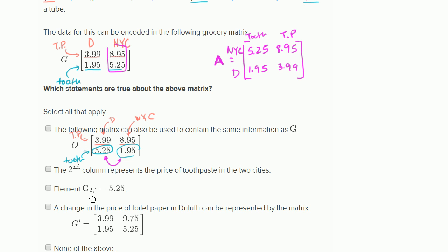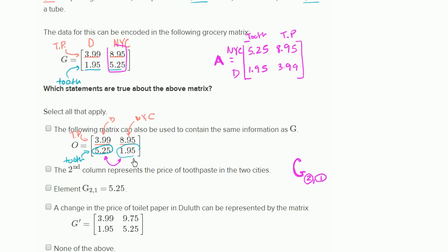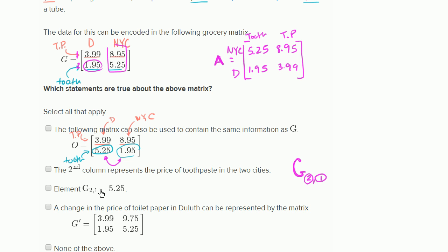The third statement says element G 2,1 is equal to 5.25. When someone gives you indices 2,1, these are the row and column indices — so this means second row, first column. Let's go there: second row, first column is right over there. So G 2,1 is not 5.25 — it's 1.95. So I wouldn't check that one either.